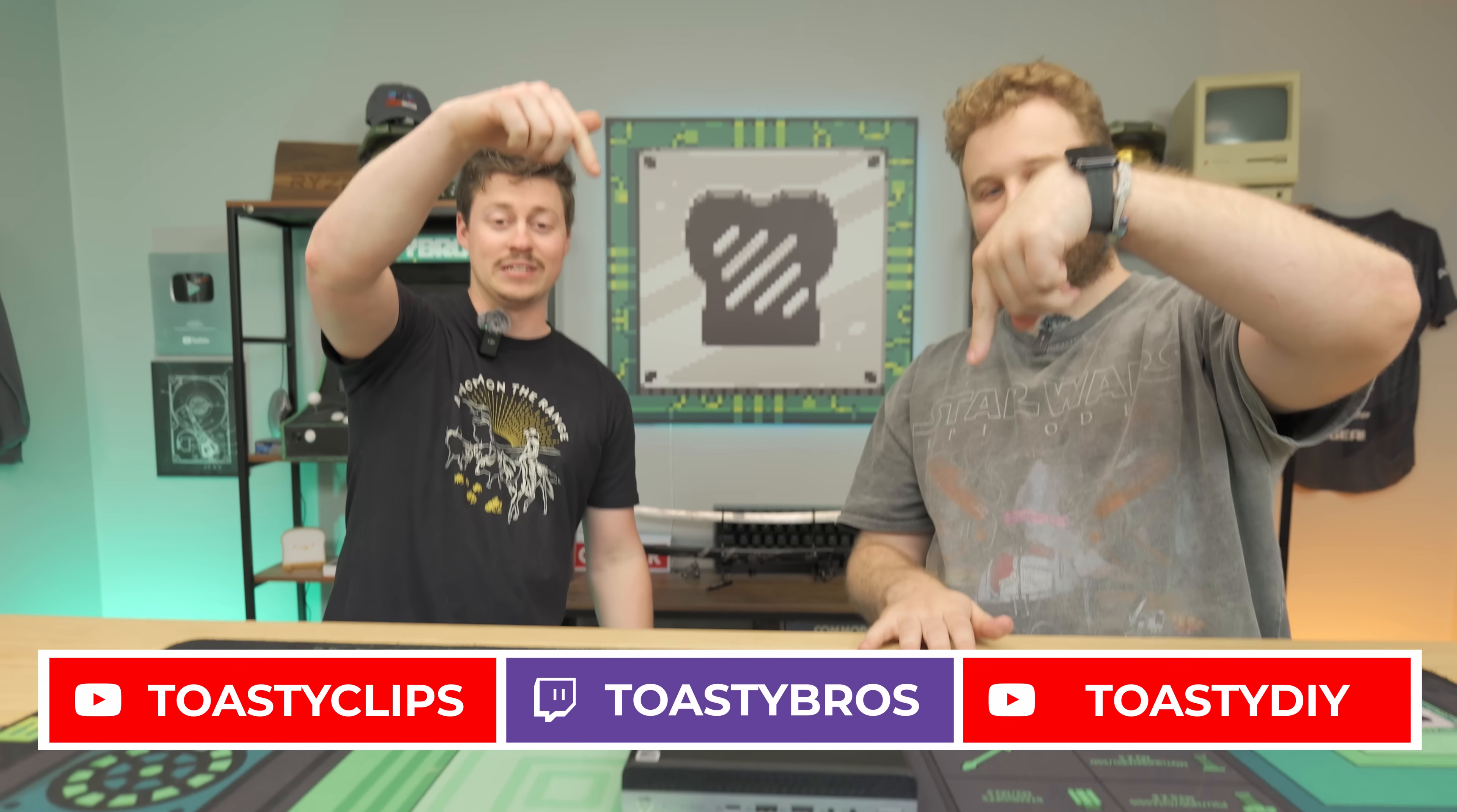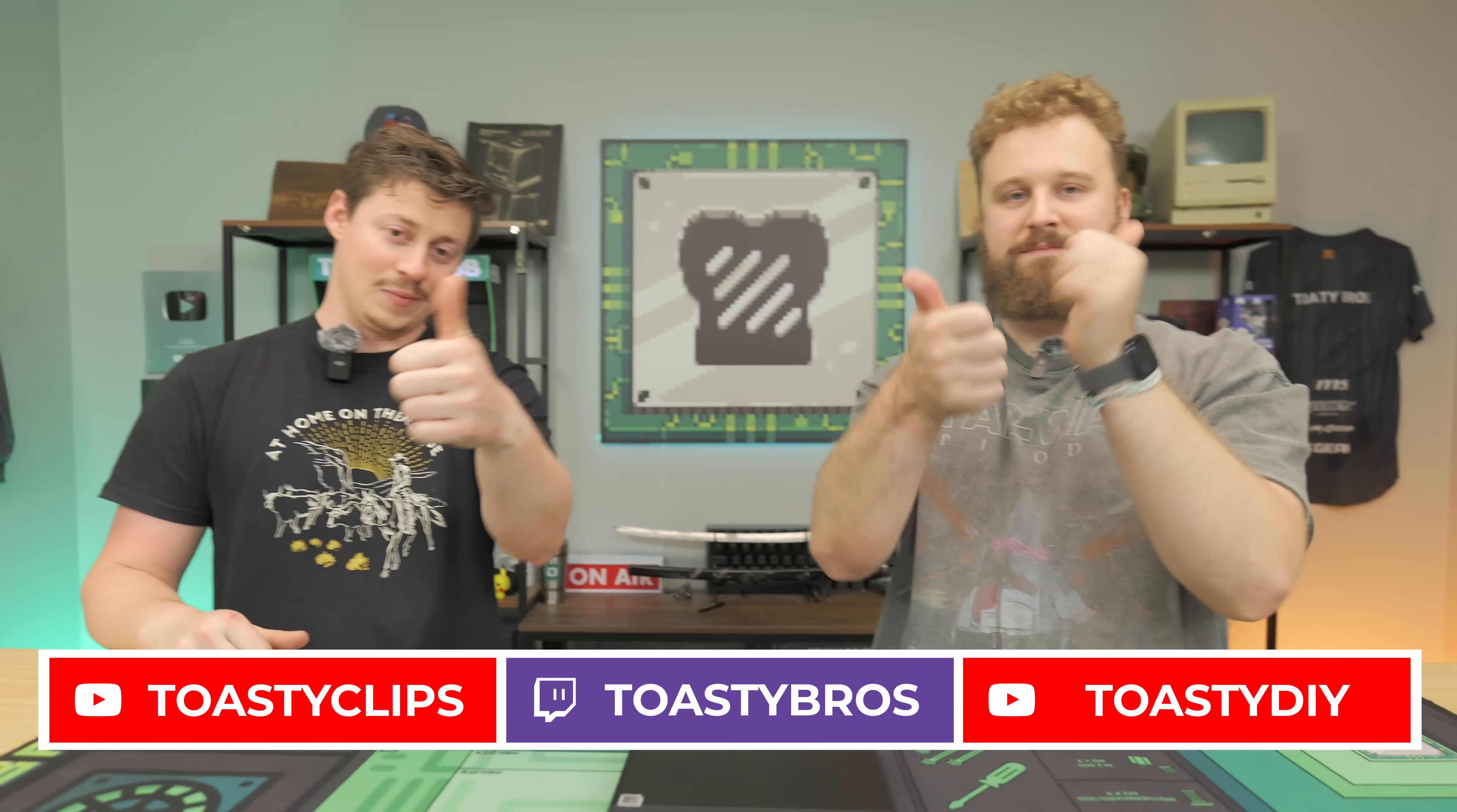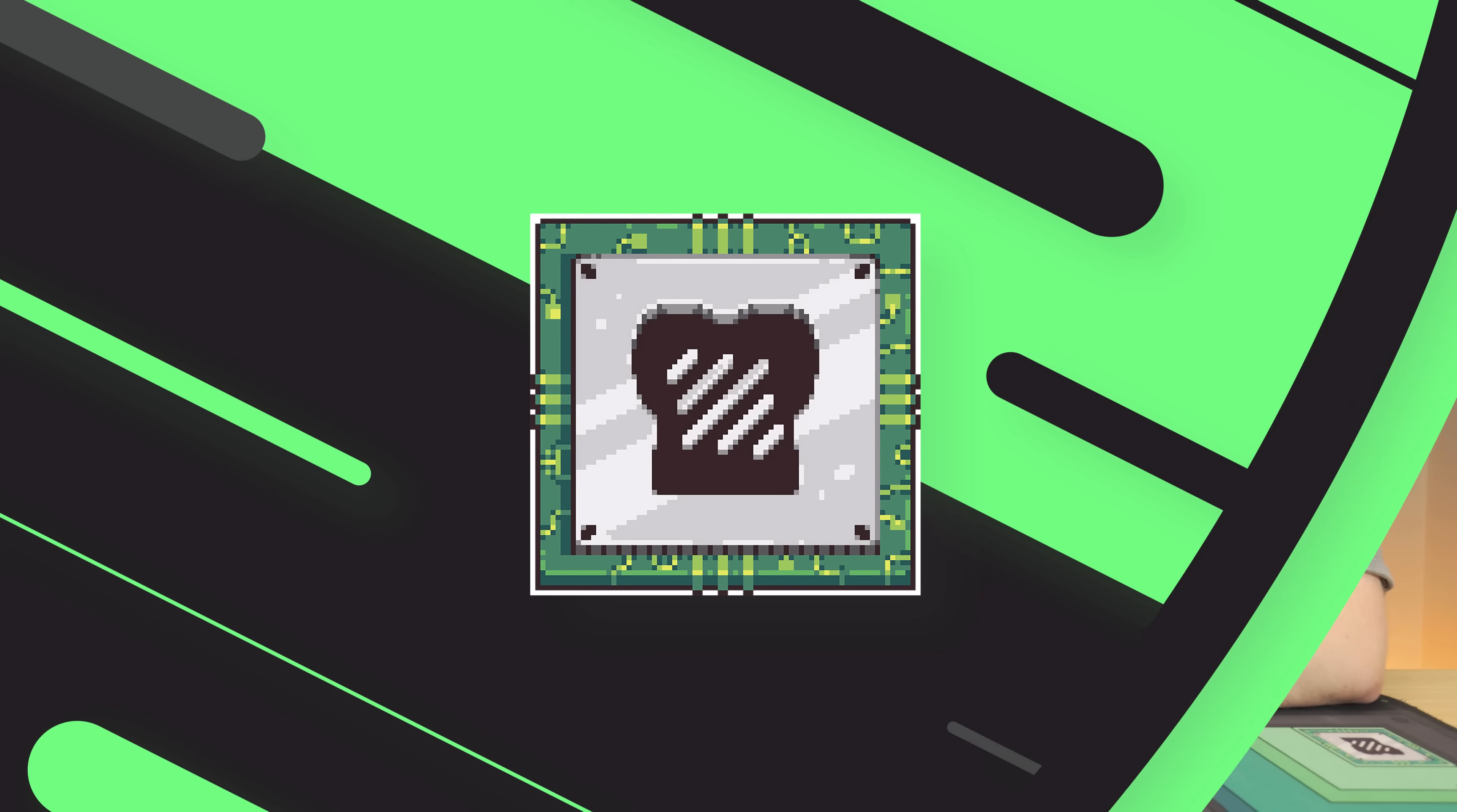So as always, we hope you guys enjoyed today's video. If you did, check out our other two YouTube channels and also our Twitch.tv slash Toasty Bros. Do not forget to like, comment, and subscribe. And we'll see you guys in the next one. Bye-bye.